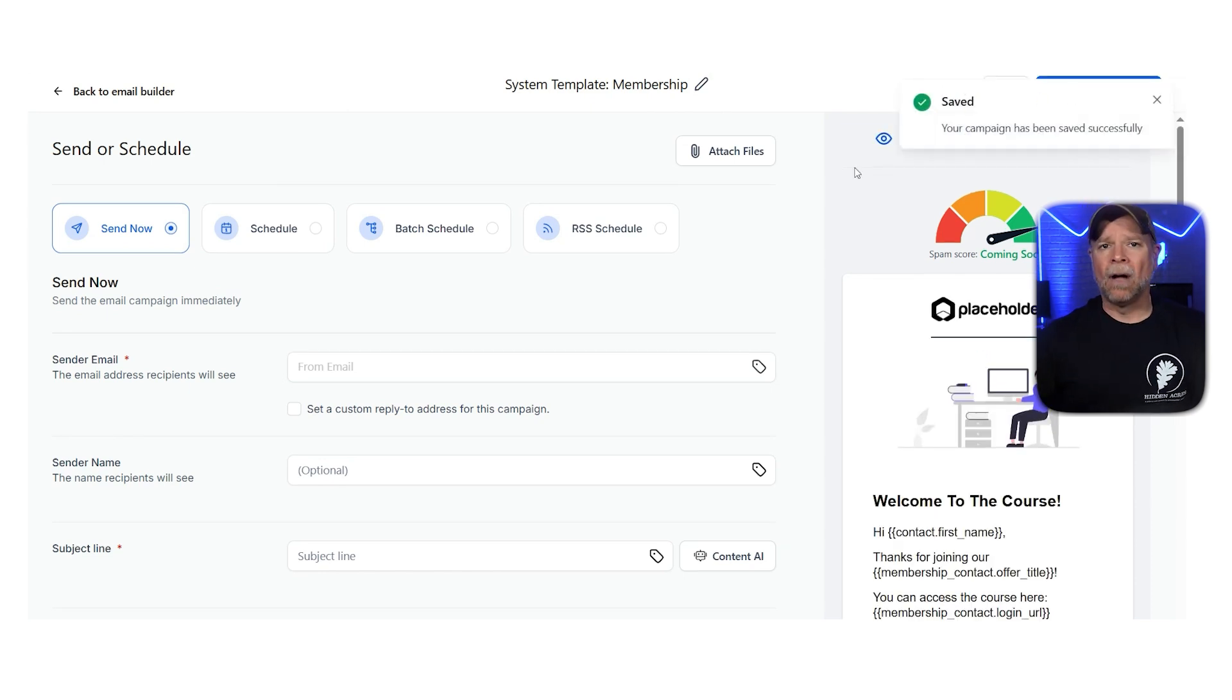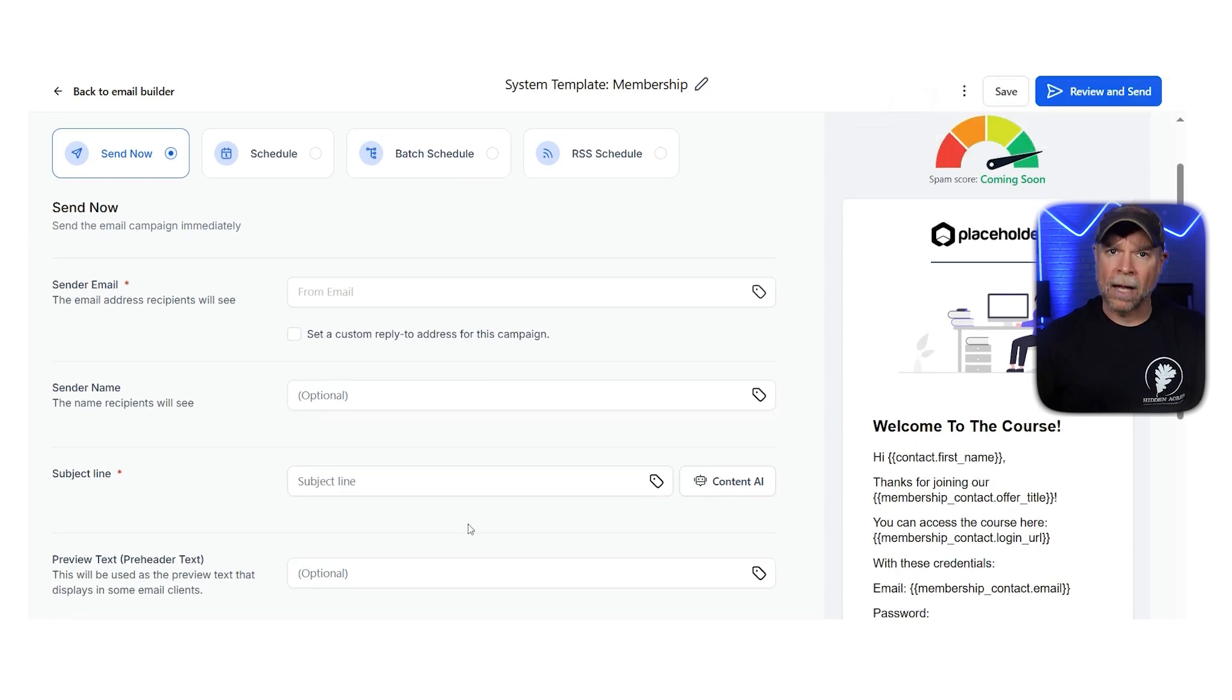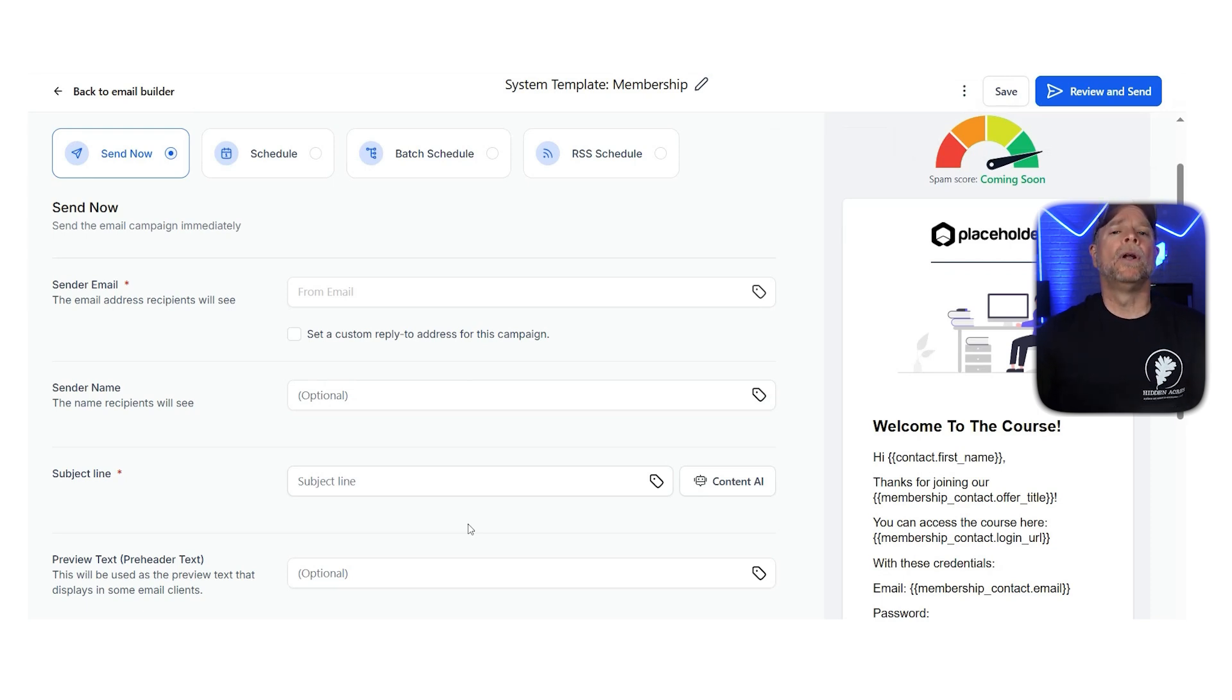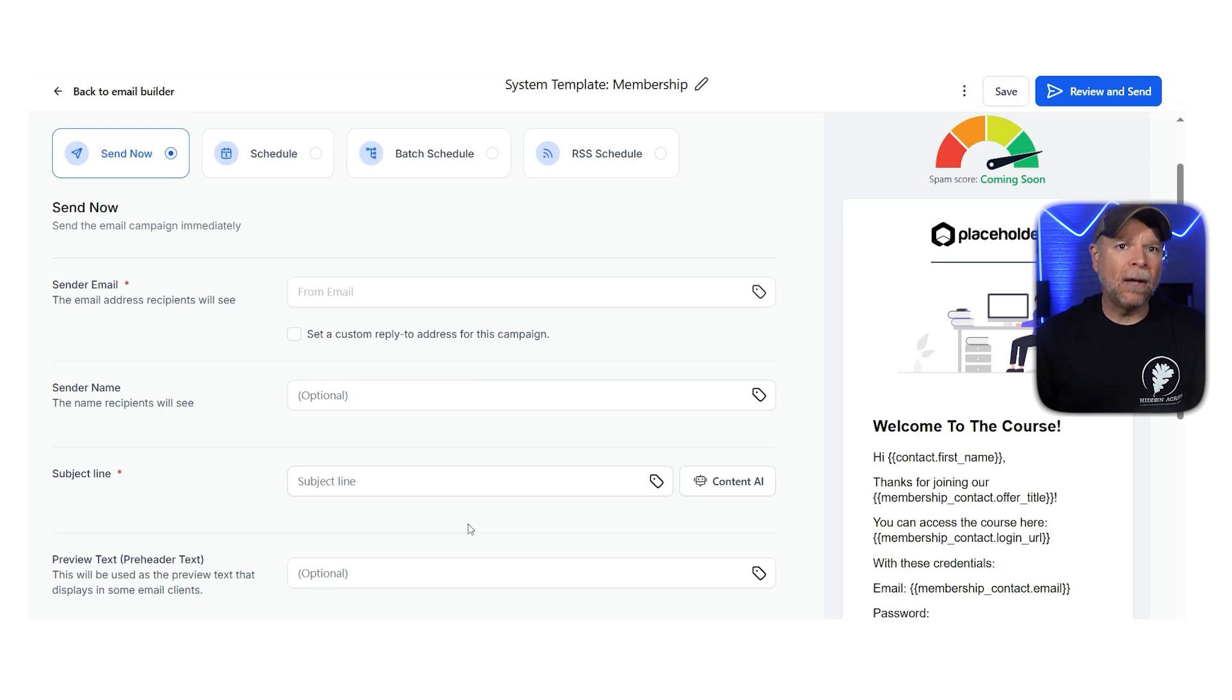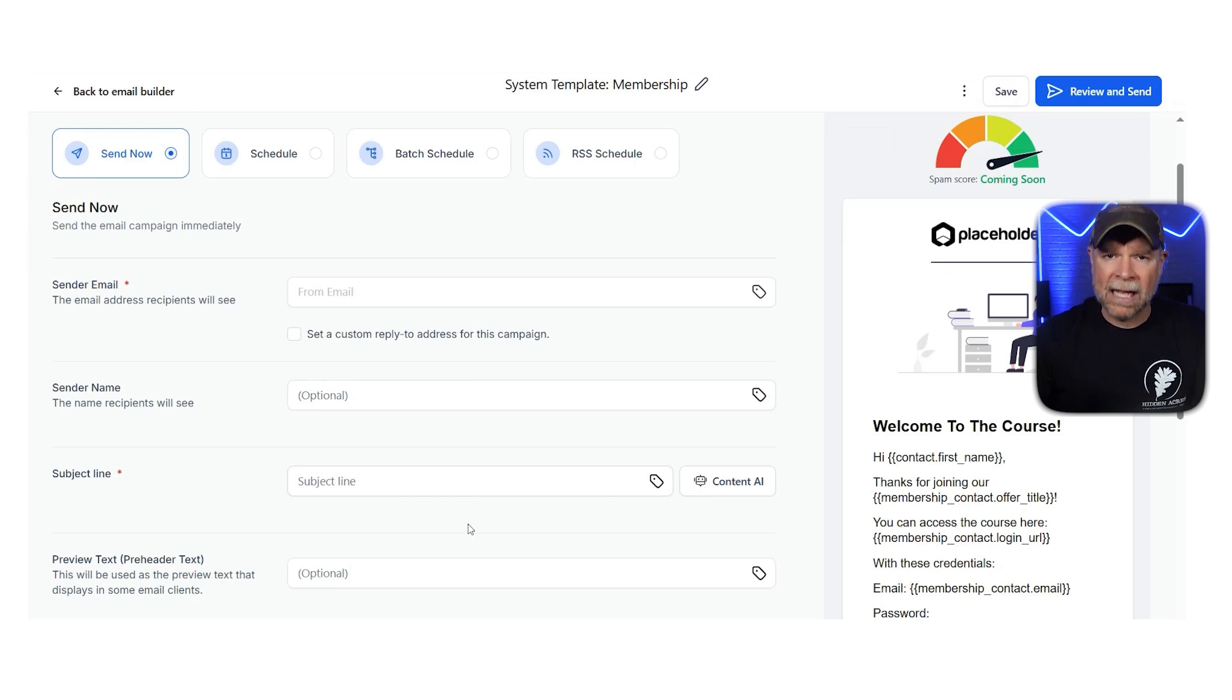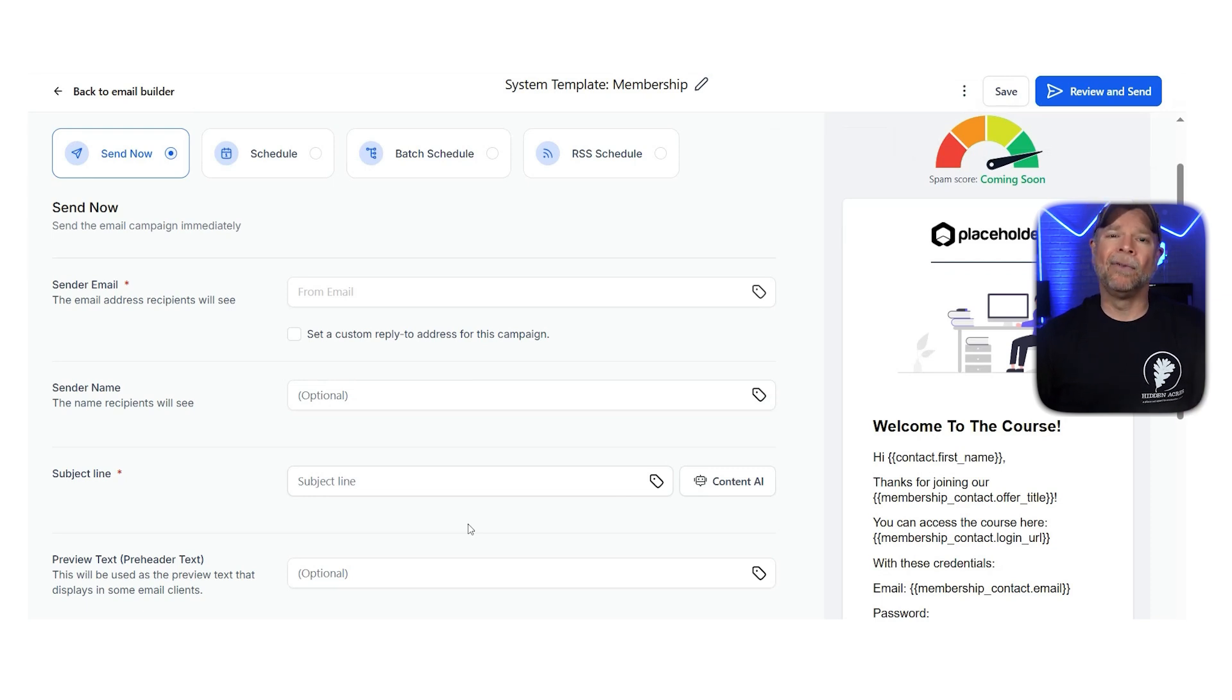The Send Now option lets you send your email campaign right away. When you choose this, the email goes to your recipients list as soon as you hit Review and Send button. By the way, you can also add details like the sender's email, name, subject line, and preview text to make your email look professional in their inbox. This option works best for urgent messages or updates that need to reach people quickly.